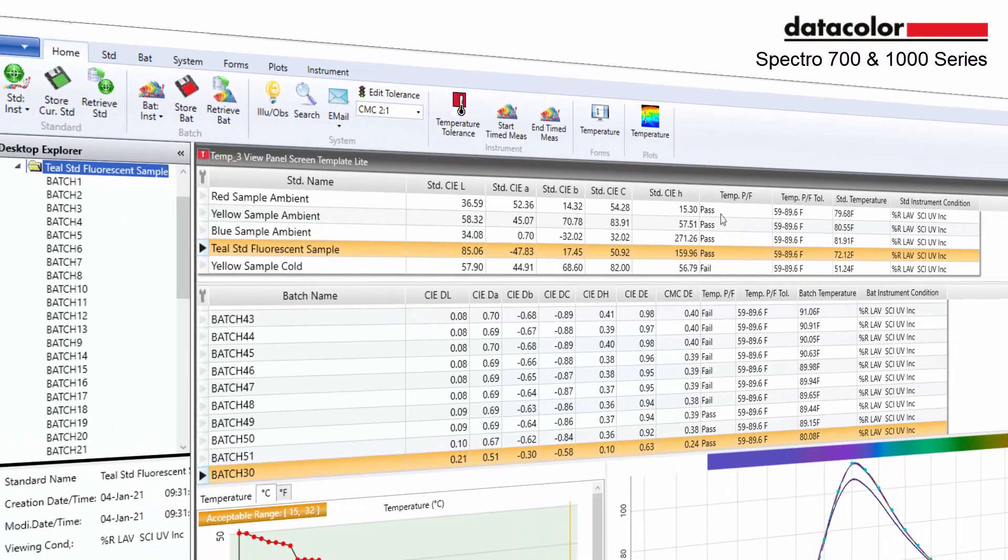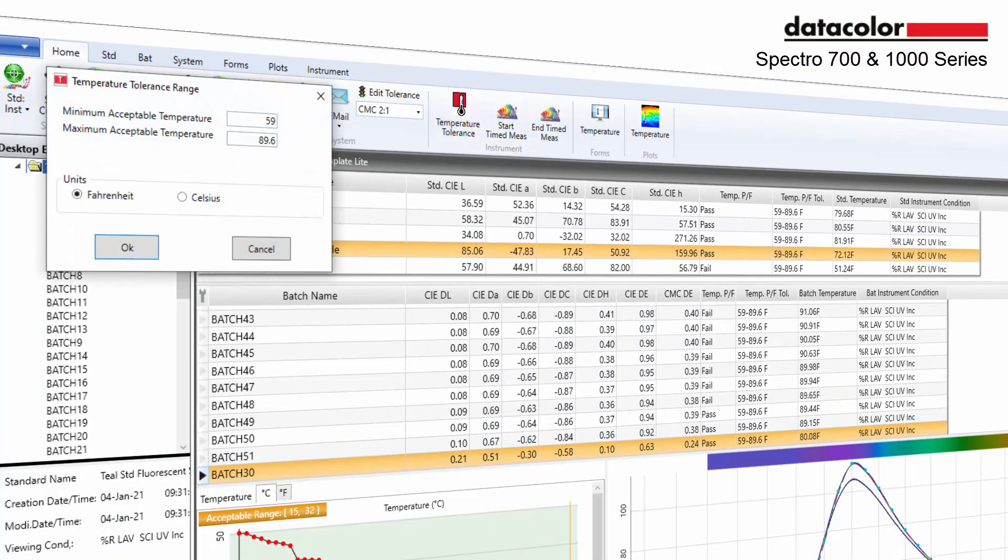Users can also add the temperature tolerance icon to the home bar. This icon allows the user to control the temperature range at the system level.